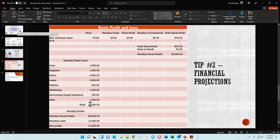Next, identify your fixed costs — how much money are you spending every month on loans, supplies, labor, lease, utilities, marketing, accounting, legal, insurance, and miscellaneous. Add them all up for a total monthly fixed cost. In the monthly profits section, you bring down the $26,250 monthly gross profit, pull in your monthly fixed costs, and deduct the fixed costs — in this case $13,350 — from the estimated monthly gross profit, giving you a net profit of $12,900.